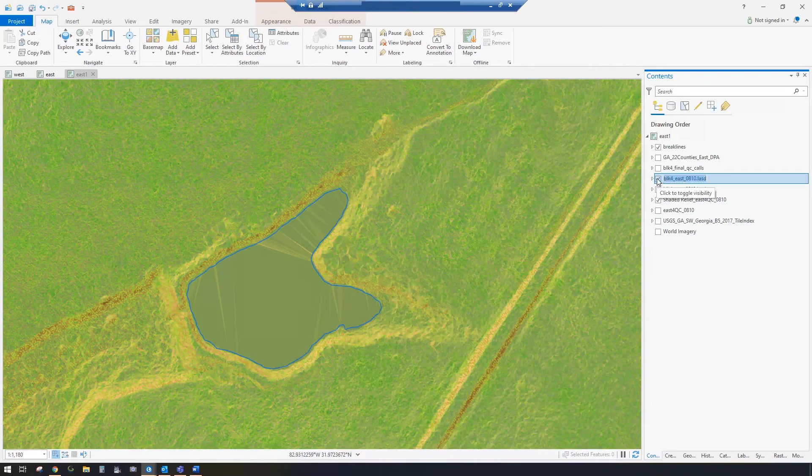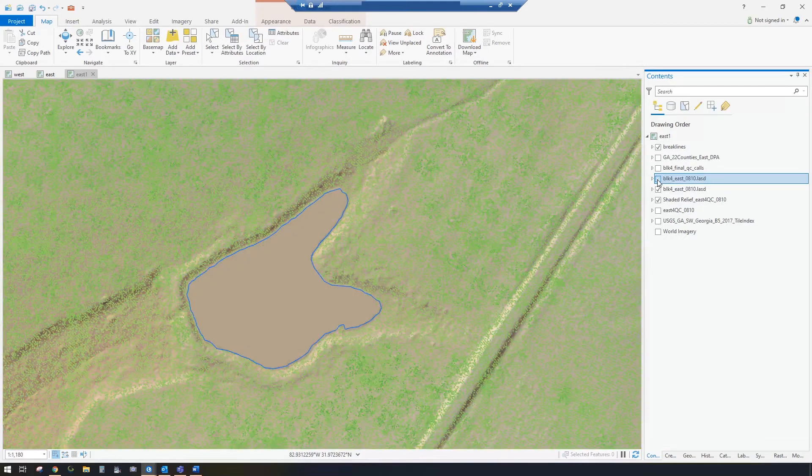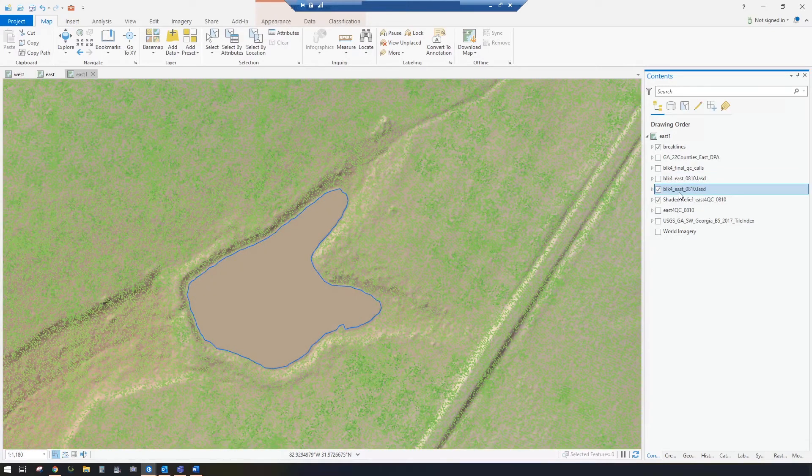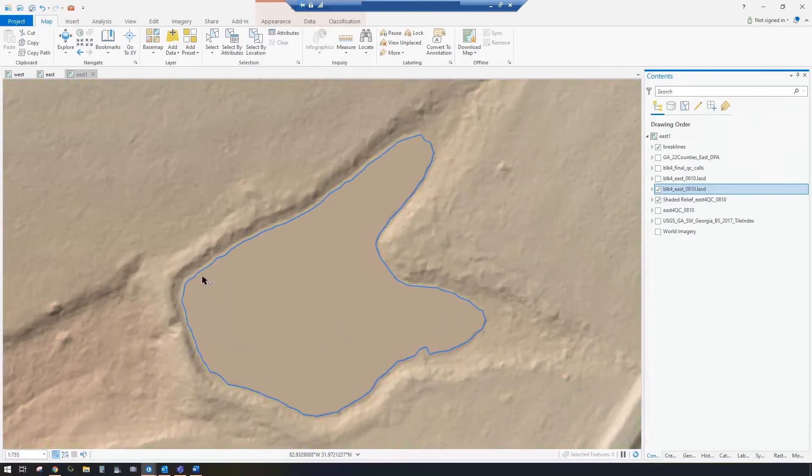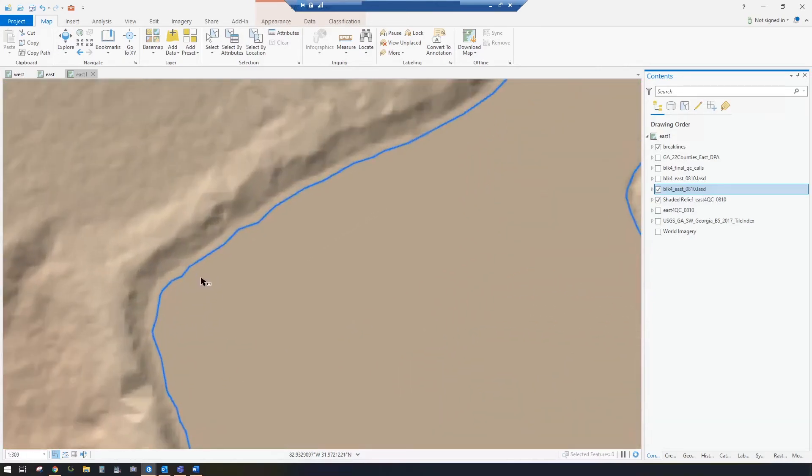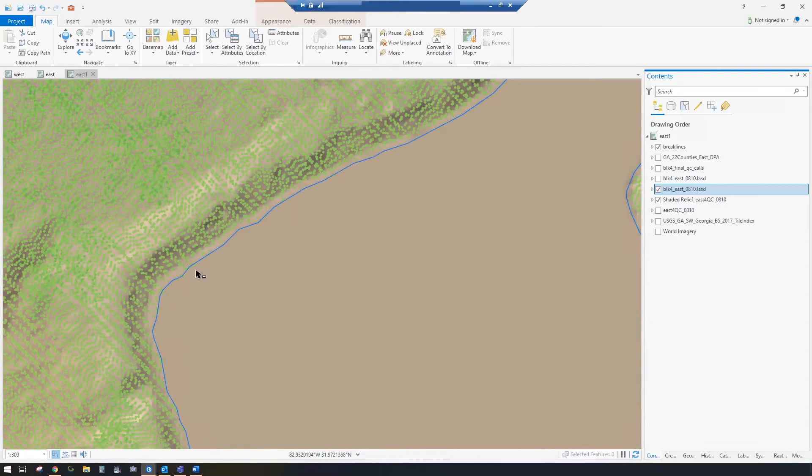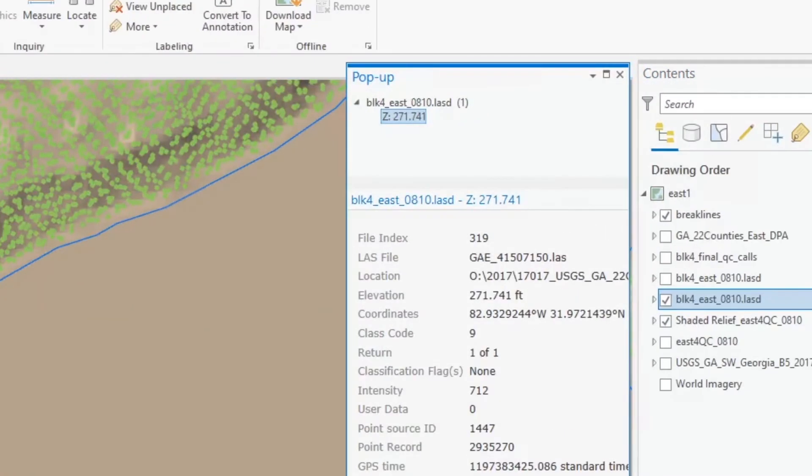If you want to see Z values of a particular LAS point, you can turn that one off and you can select that data set version, and then you can go in and zoom down in here and find a point, select Explore, and click on the point.